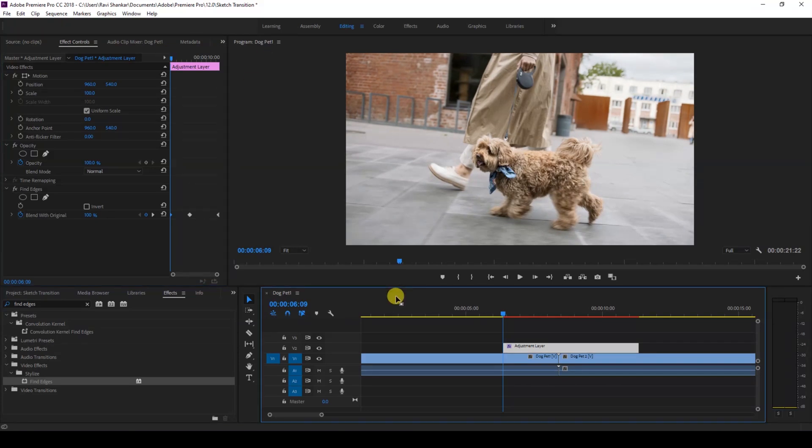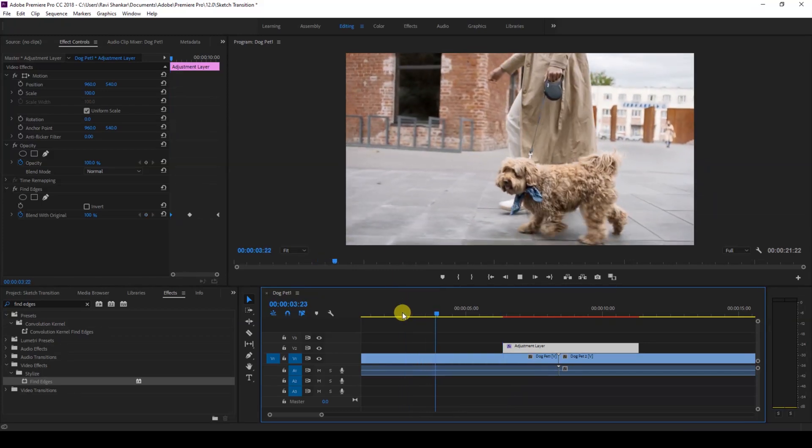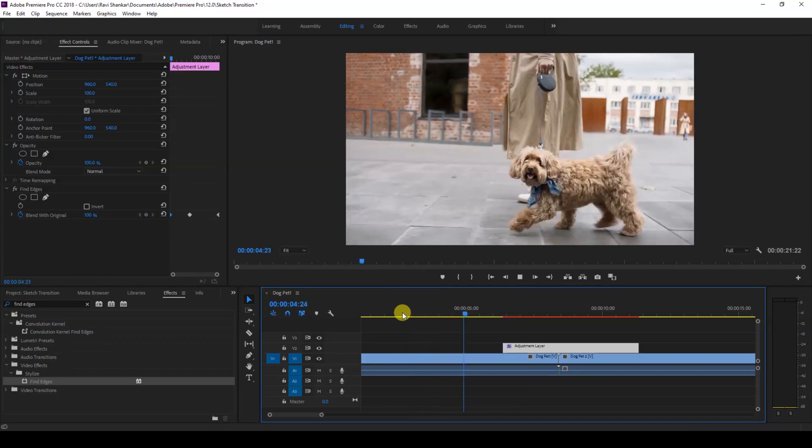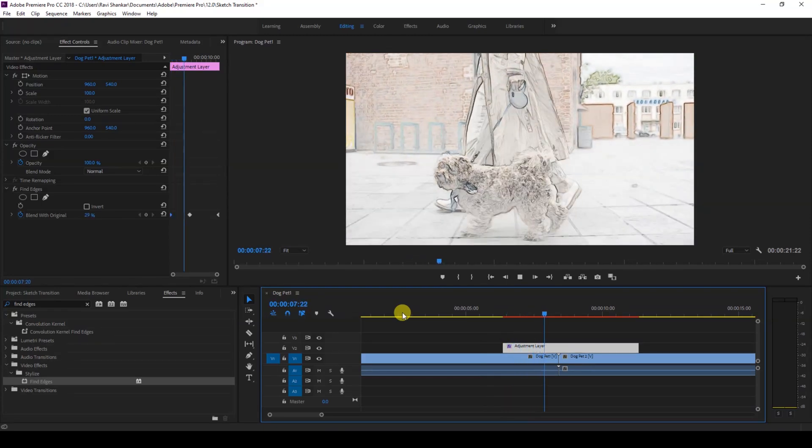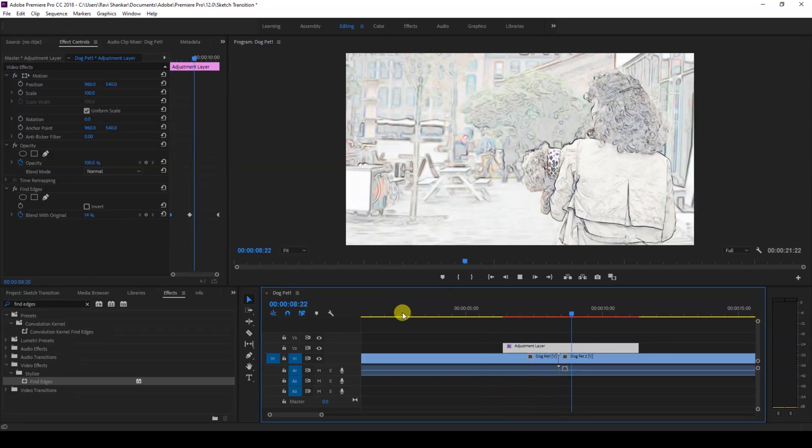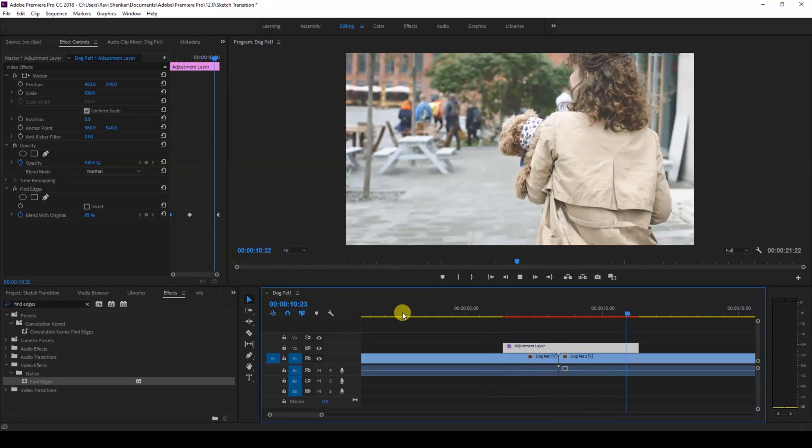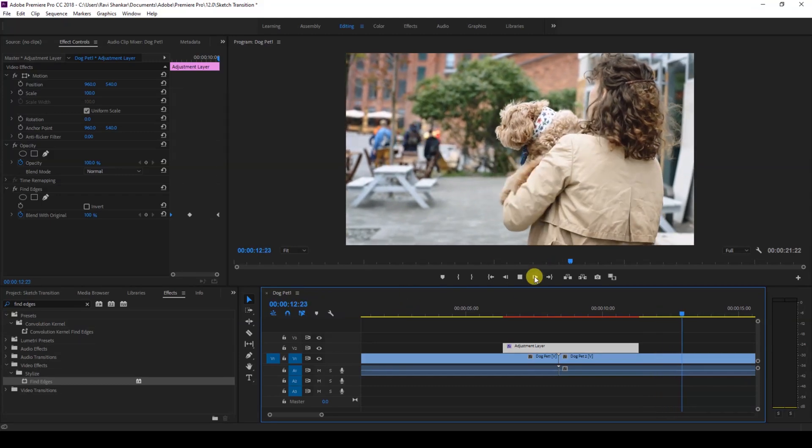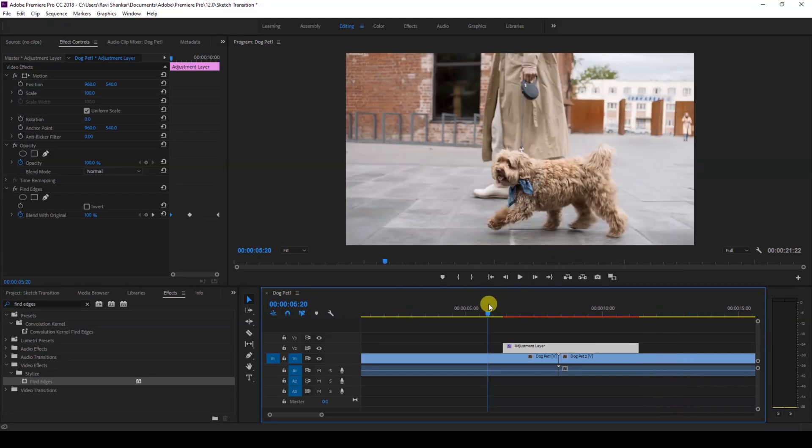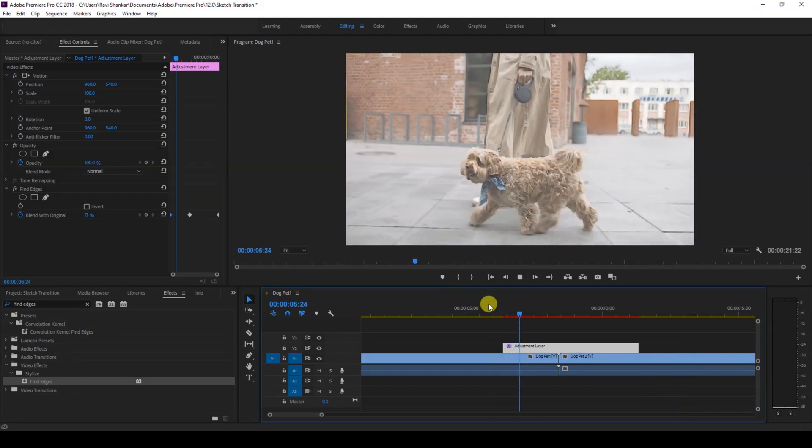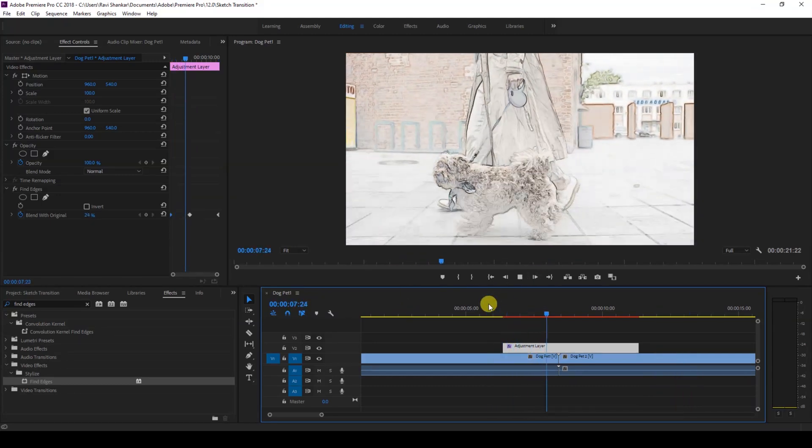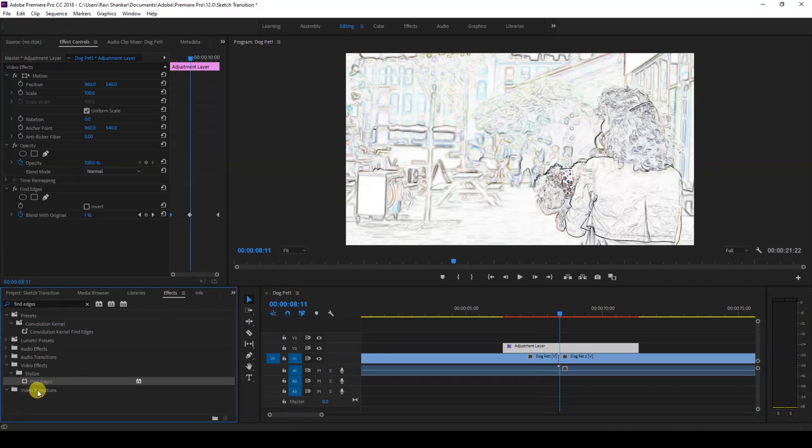If I start playing the video, this is how the transition is going to happen. There's this smooth sketch transition happening between these two videos. You can always experiment with different settings, apply some built-in video transitions that are available inside Premiere Pro, and tweak transitions together to make the best out of your videos.